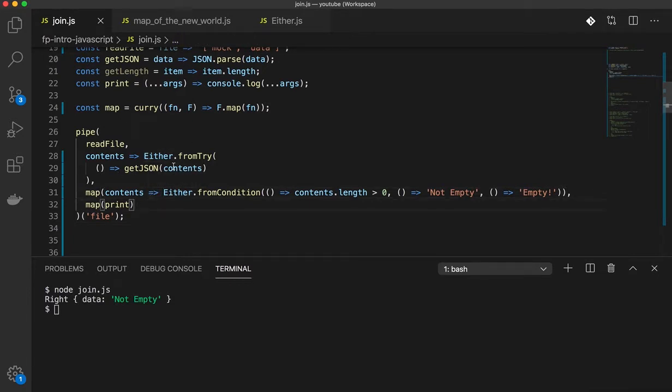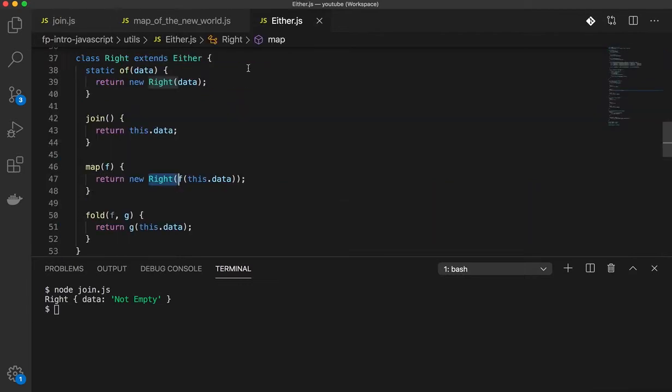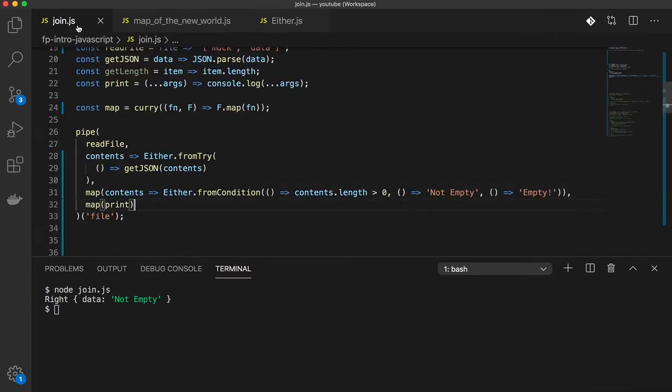Remember that when you map on stuff, you're actually mapping on the functor, which means that the returned value is in a wrapper. And that's what either does, right? So it wraps the value inside of a Right.